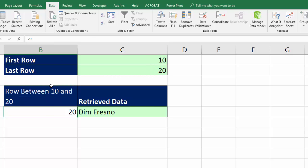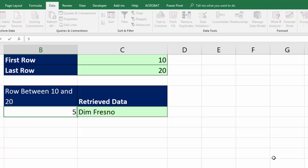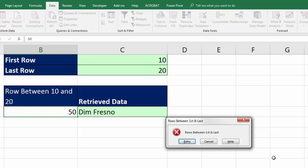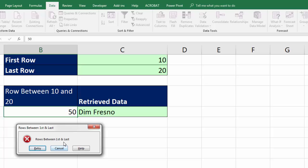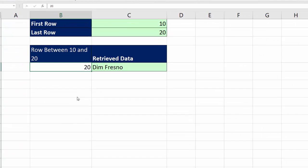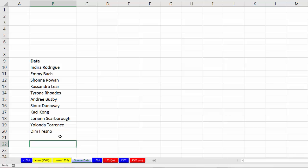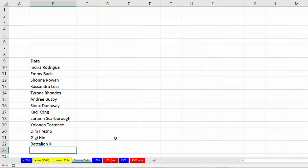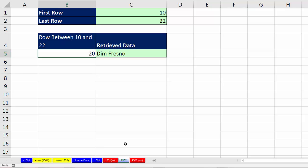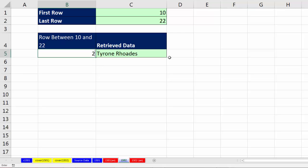Now, we can test everything. Before we go over and add data, let's test this. I'm going to type 50. And sure enough, there's our data validation being polite. I'm going to say cancel. Now, I'm going to go over to source data and add a new name. Gigi Hin, Enter. Battalion X, and Enter. Now, if I go over to 1502, sure enough, now I see 10 to 22. And if I enter 14, of course, I get Tyrone. If I enter 22, now I'm getting Battalion X.